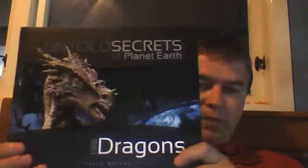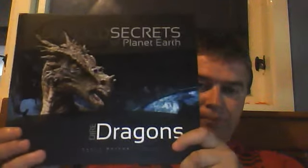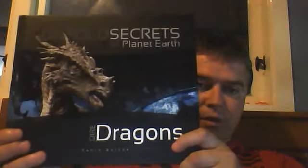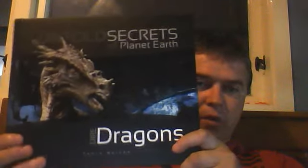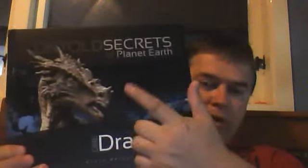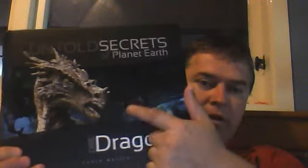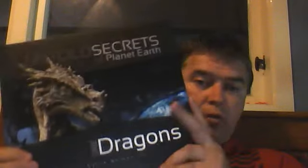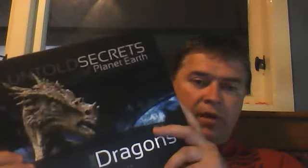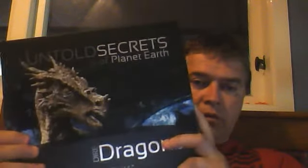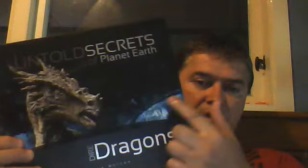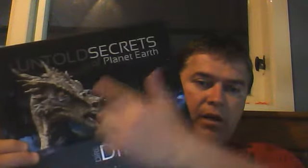But this is a really nice one. This is a beautiful book. And it's got Dracorex Hogwarts here on the front. Named after the Harry Potter series, Hogwarts and stuff. This is a dinosaur that was found recently, the skeleton. And yes, remarkably looks like a dragon.